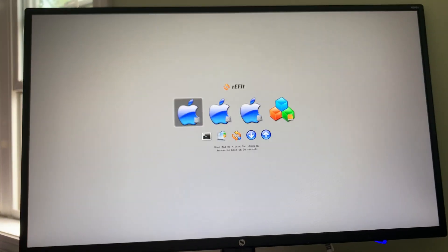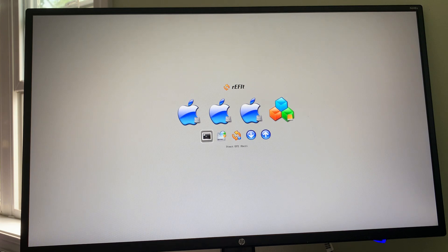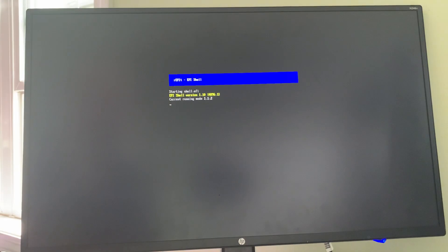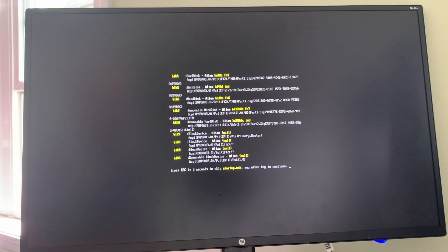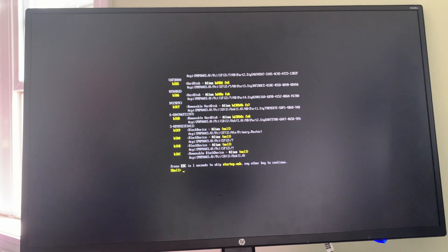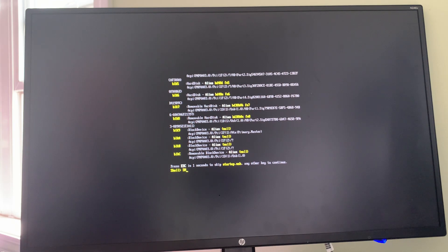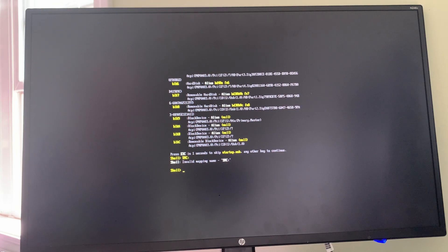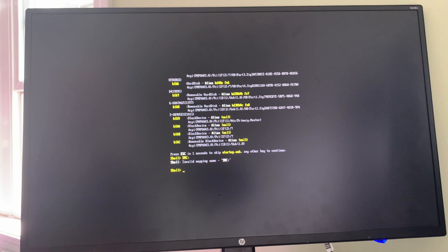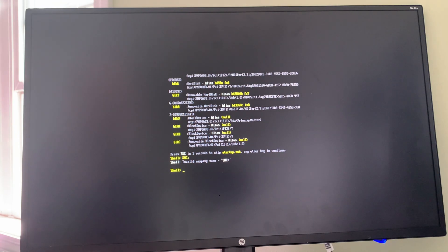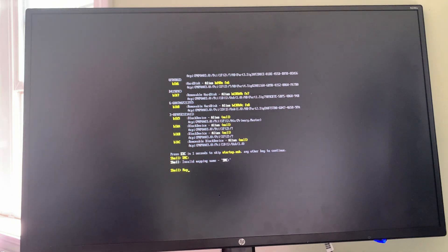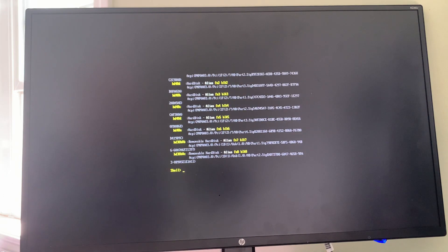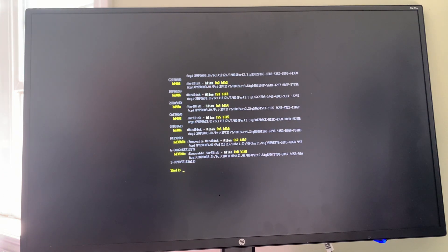There's our chime, and refit is coming up. We have to hit the right arrow key until we arrive at start EFI shell. We're going to do what Greg says at first: type SMC colon - invalid mapping name. It doesn't work. A user, a viewer of Greg's videos named Jean-Paul discovered the answer here. We will type map, and we'll see a listing of all of our hard disks and two removable disks.